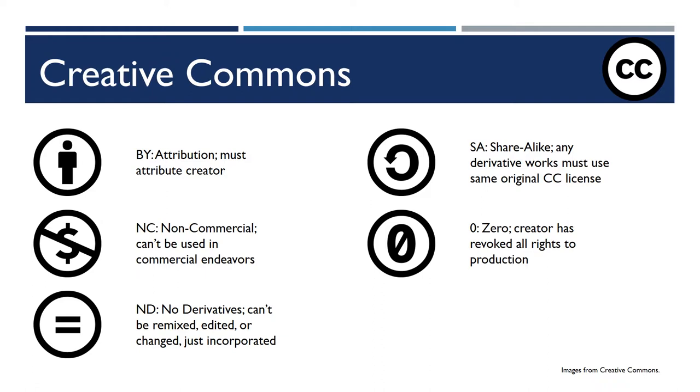Creative Commons developed a structure where media creators can allow their works to be reused in certain ways. And they can provide all of these different stipulations on them.